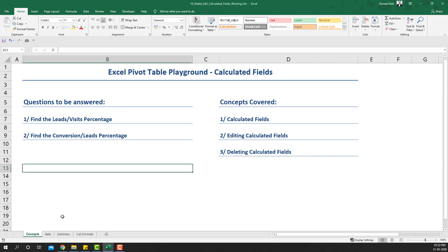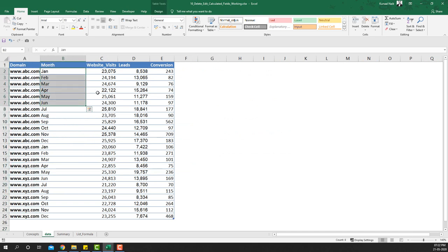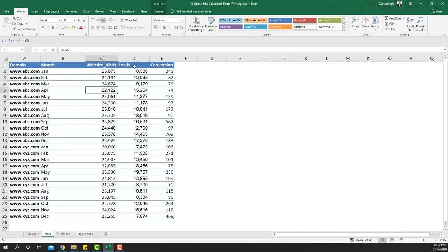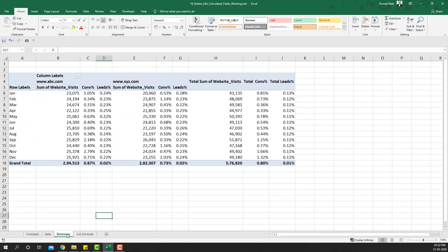Let's get started by looking at the data. We have two domain names and their monthly website visits, how many leads were generated from those visits, and how many of those leads were converted as buyers. Let's look at the summary already created in the pivot tables, which shows website visits by month and by domain.